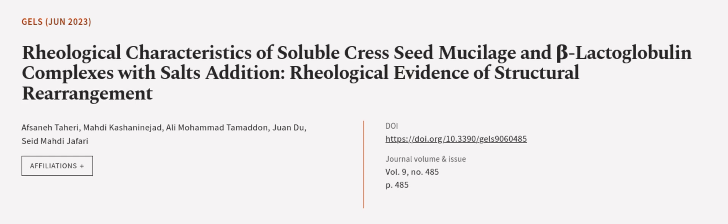This article was authored by Afsaneh Tahiri, Mahdi Kashininejad, Ali Muhammad Tamadhan, and others. We are article.tv, links in the description below.